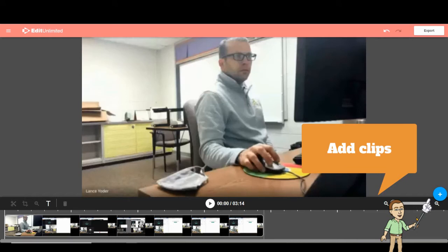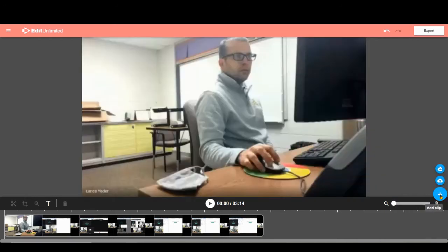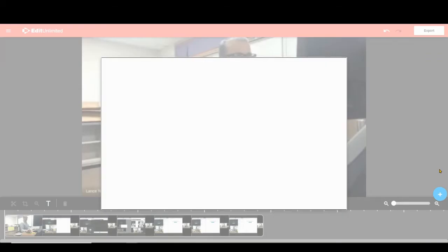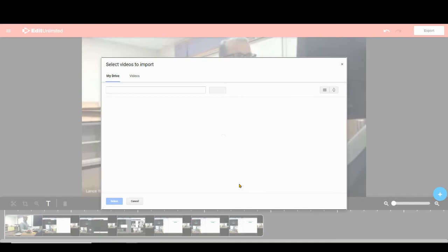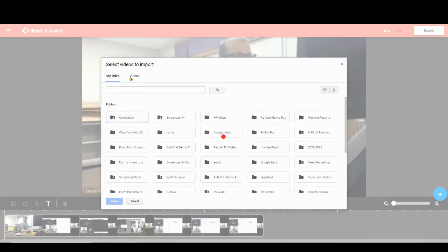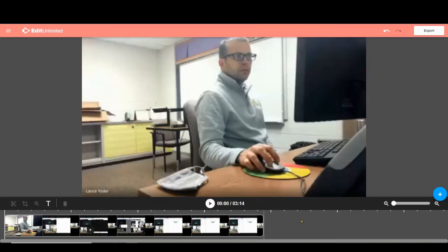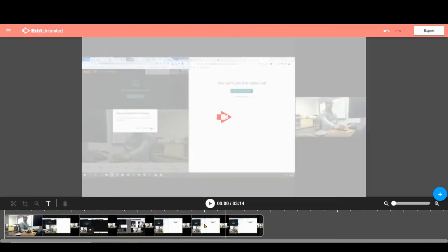Before I get rolling here, one thing I should also mention is that if you have multiple video clips, you can actually add clips using the plus sign over here. You can select them from your Google Drive, or if you have them on your computer you can upload them. If I were to select Google Drive, it would pull up my Google Drive folders and then I could go find the video that I need. You can even specify videos that are in Drive if you want to just see all your videos that are available. I don't want to add any clips right now, so I'm not going to do that.